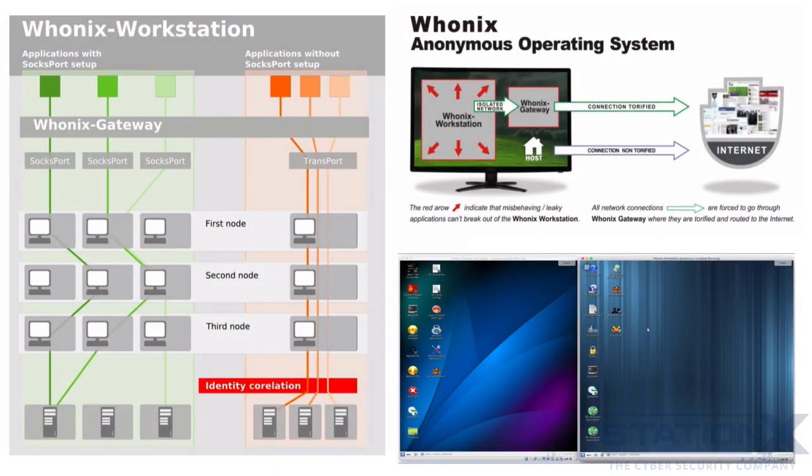Let's consider the weaknesses and things that Whonix simply isn't designed to do. It's obvious to an observer that you are using Tor when you're using Whonix. It may also be obvious to an observer that you're using Whonix itself based on fingerprint information that it may give away.